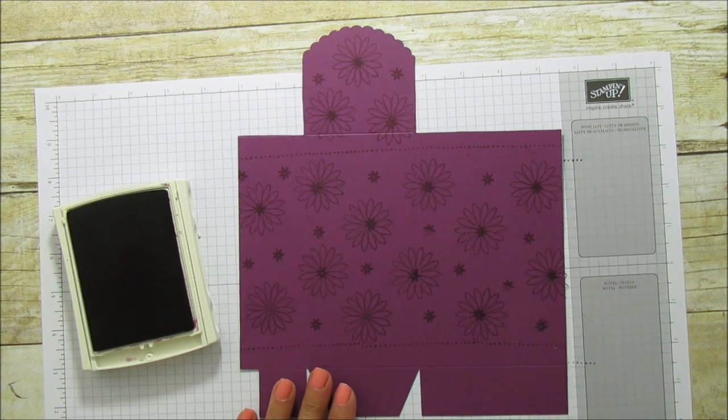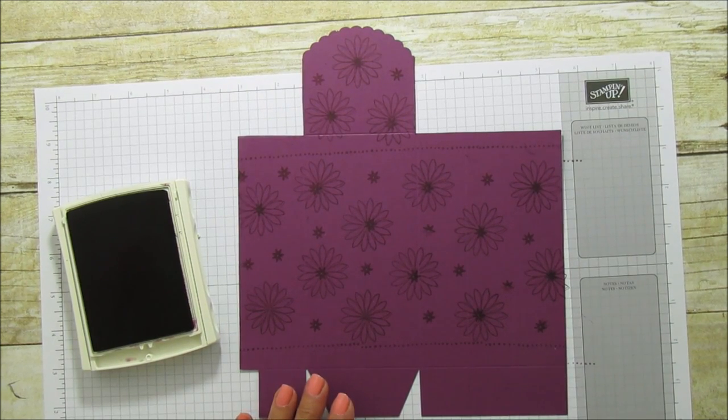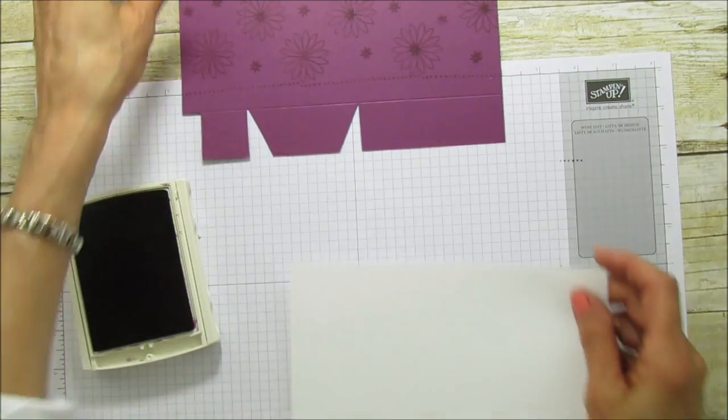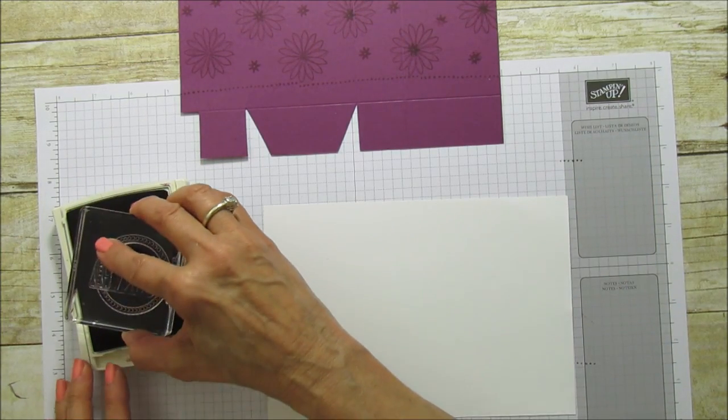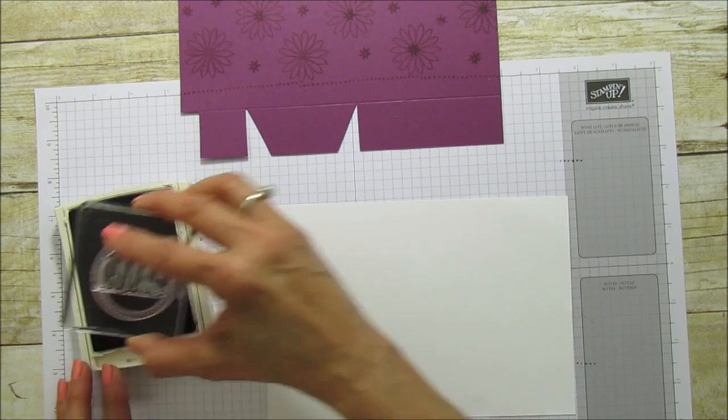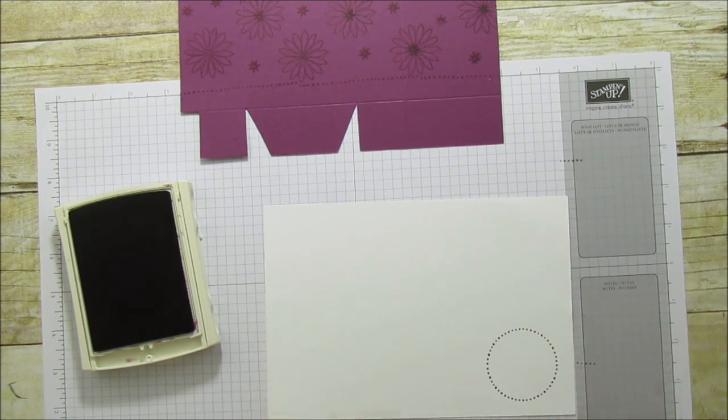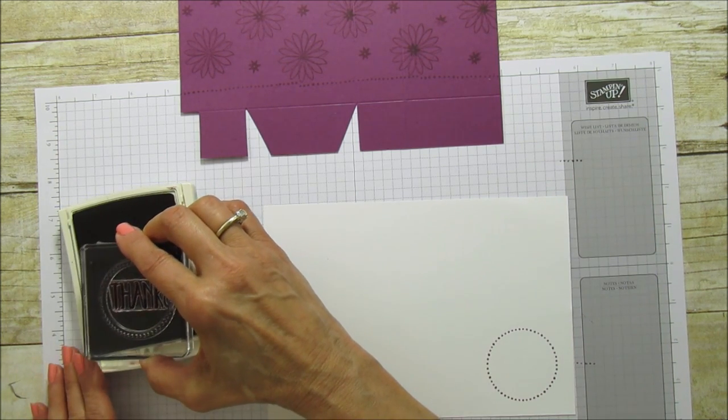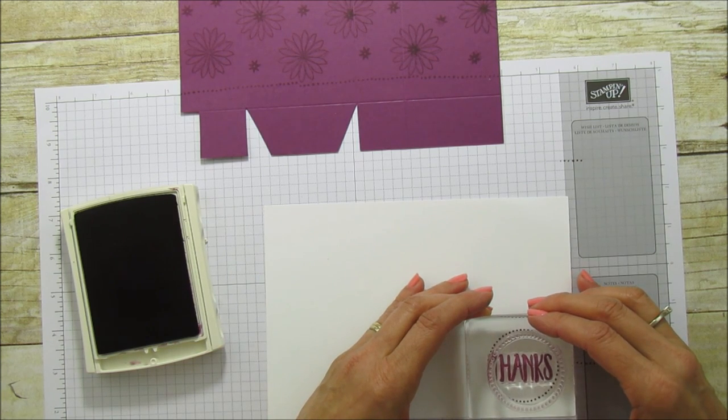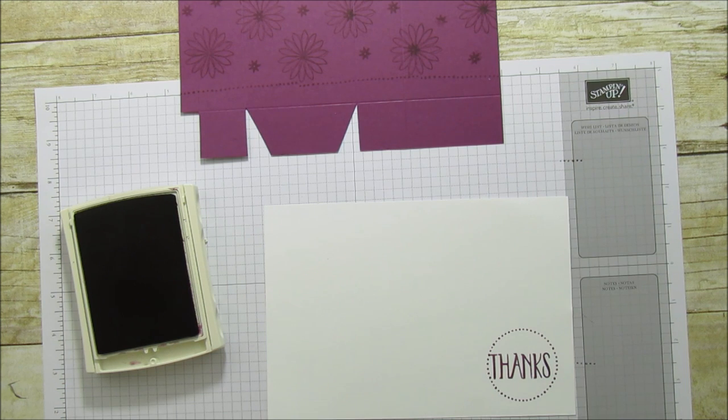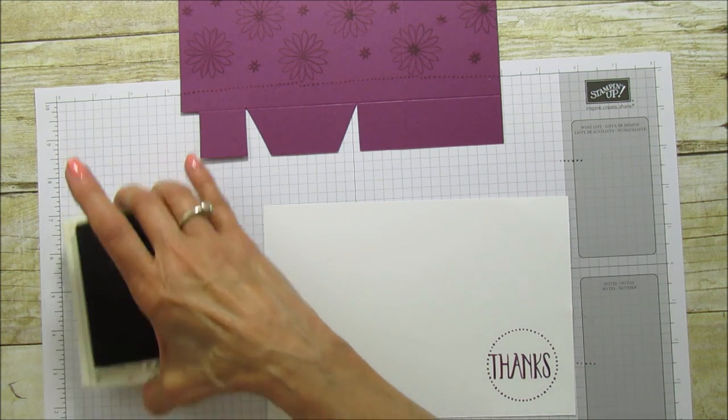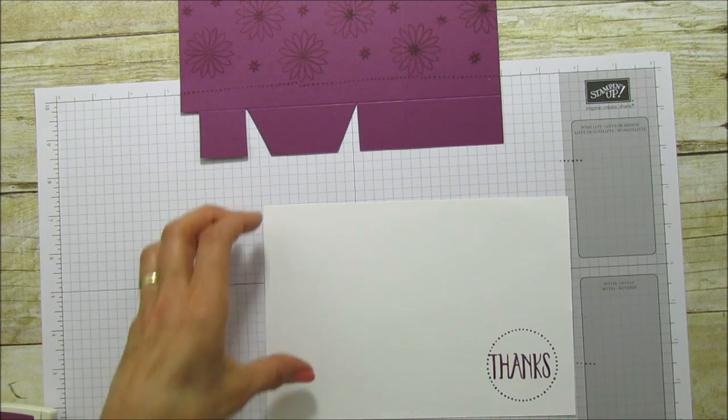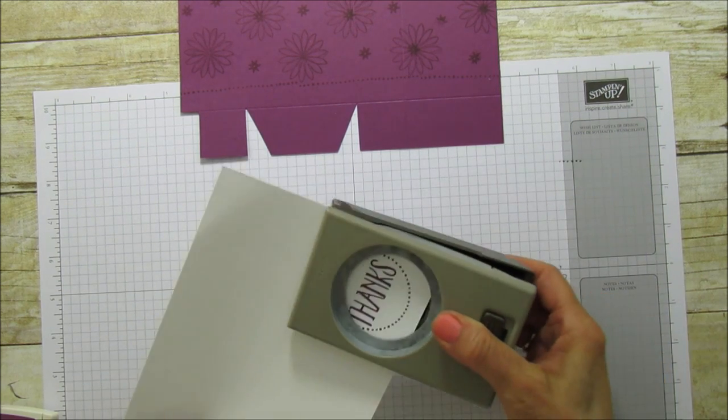And I'm going to grab a piece of Whisper White and I'm going to stamp our sentiment while we have it all out, my ink and our stamps here. I'm going to stamp this little circle first and then I'm going to stamp the thanks. So we have that ready. And the next thing that we're going to do is we're going to use our two inch circle punch and we're going to punch out this thanks.